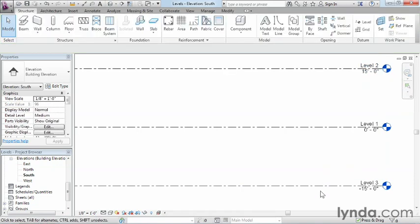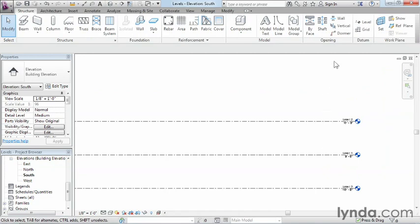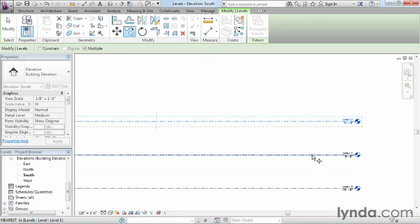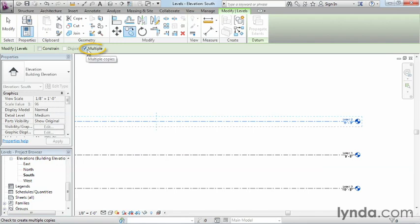Now we could just keep drawing our levels in, but the second way of going about drawing levels is to use the copy command. Select on a level, and once you do that you'll notice the copy command is available on the ribbon. Go ahead and select on Copy. One important thing: if you don't already have Multiple checked, make sure that Multiple is checked, or else it's only going to allow you to make one copy and you'll have to re-execute the command. Select a point on level 1.